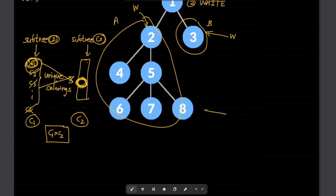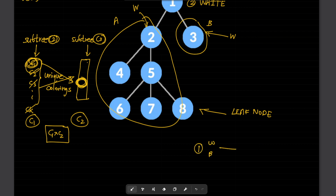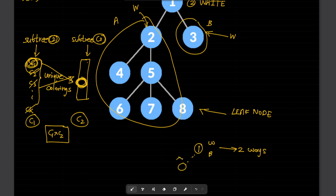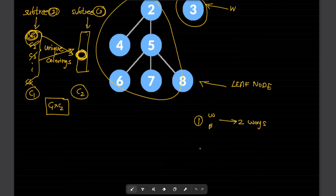For any leaf node, if you are trying to color a single node it can be colored white or black, so there are 2 ways. This is obvious because there is no adjacent node, so the constraint doesn't restrict anything — there are two choices for a leaf node.